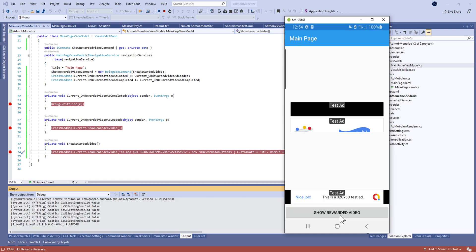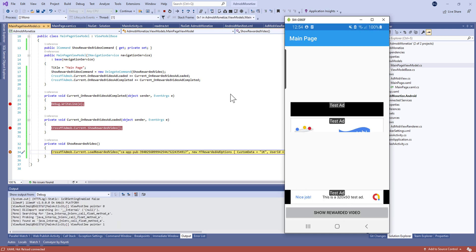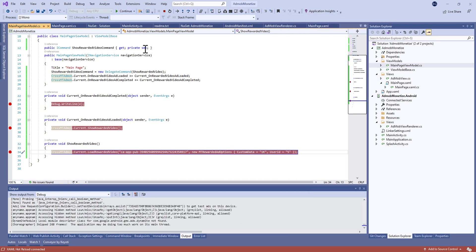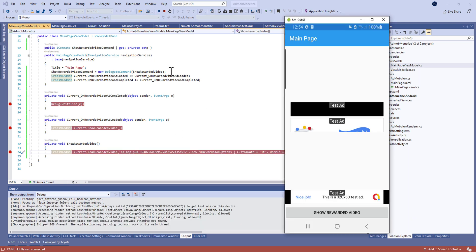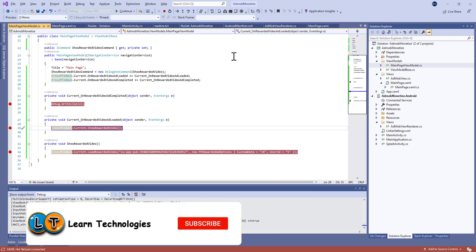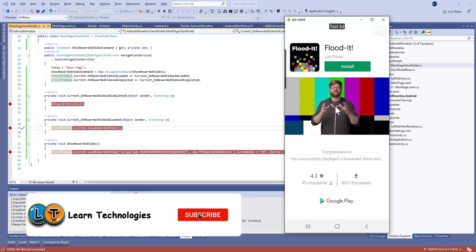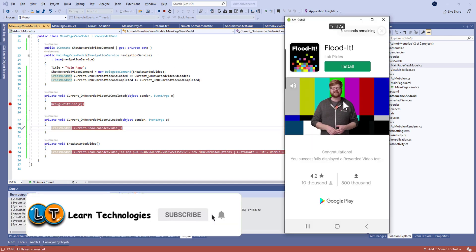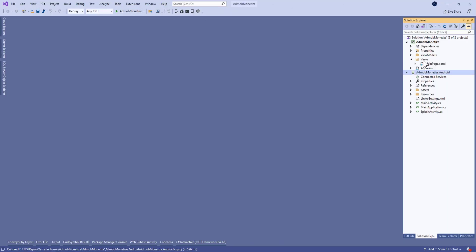Hello guys, in this new tutorial of Xamarin Forms, today I'm going to show you how to monetize your application using AdMob ads networks. Don't forget to subscribe to my channel and ring the bell for more videos.